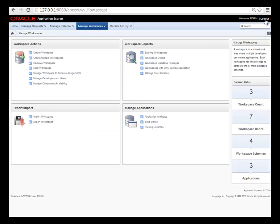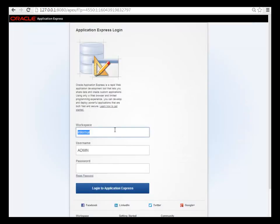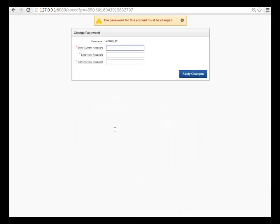And then I can log out as the APEX administrator and log in to that specific workspace. On my initial login, I have to change my password. I will change the password, go back and log in again.